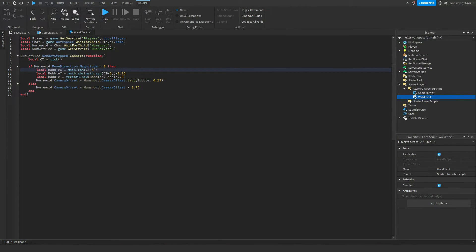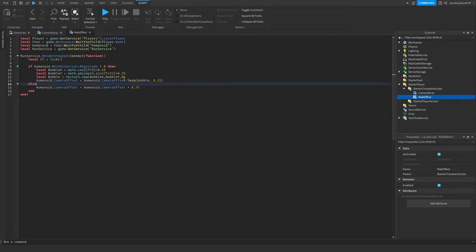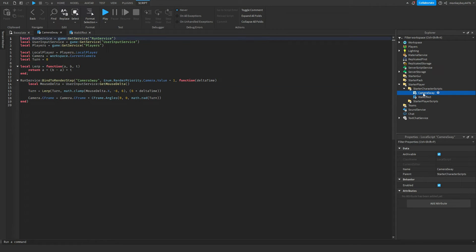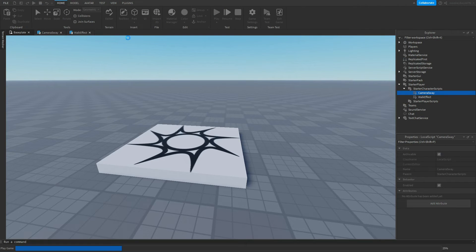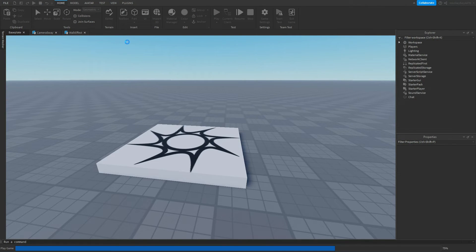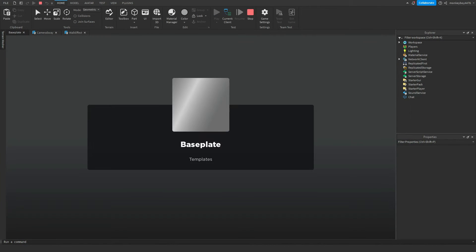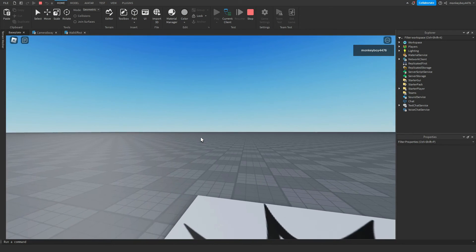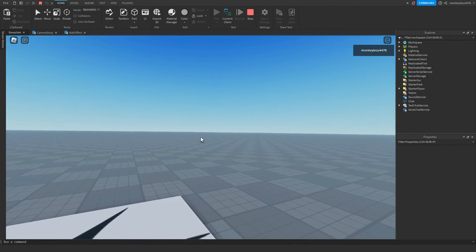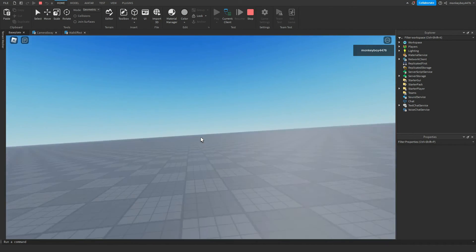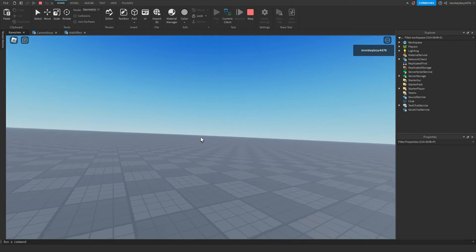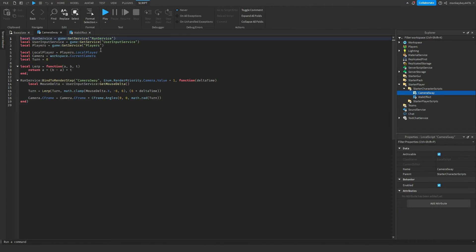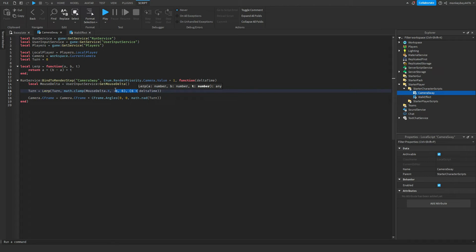But you guys can experiment with these values here, as well as these ones. And more importantly, in the camera sway script to change the amount it sways from side to side. You can see when I hit play, when I sway it's not that much. It's just barely noticeable, but it adds a little. If you guys want to change the amount that it sways, change these values right here. So instead of negative six, six and six, do like I don't know, 10, 10 and 10.